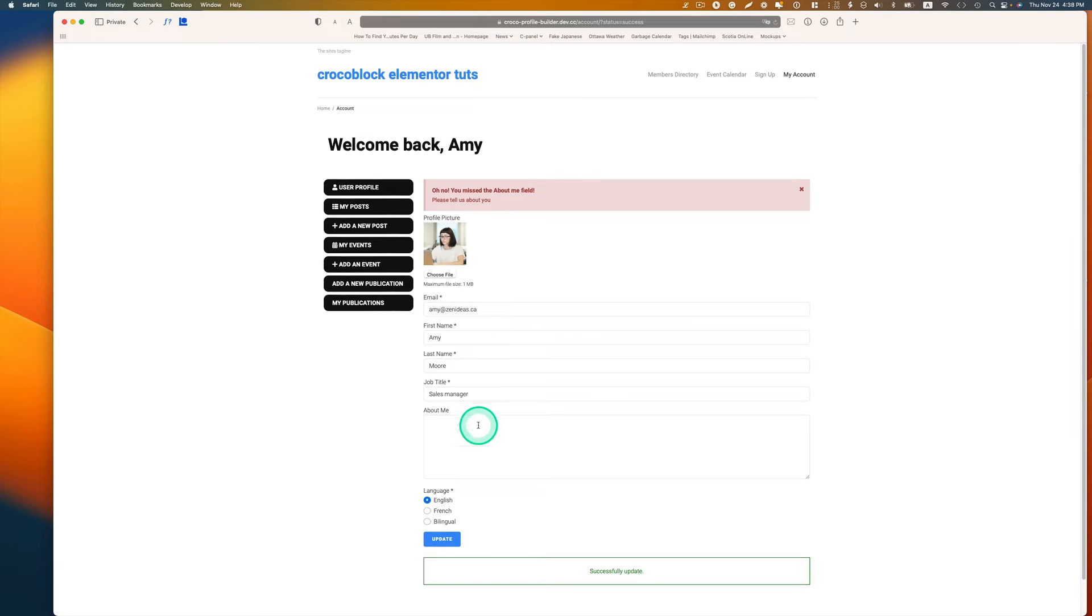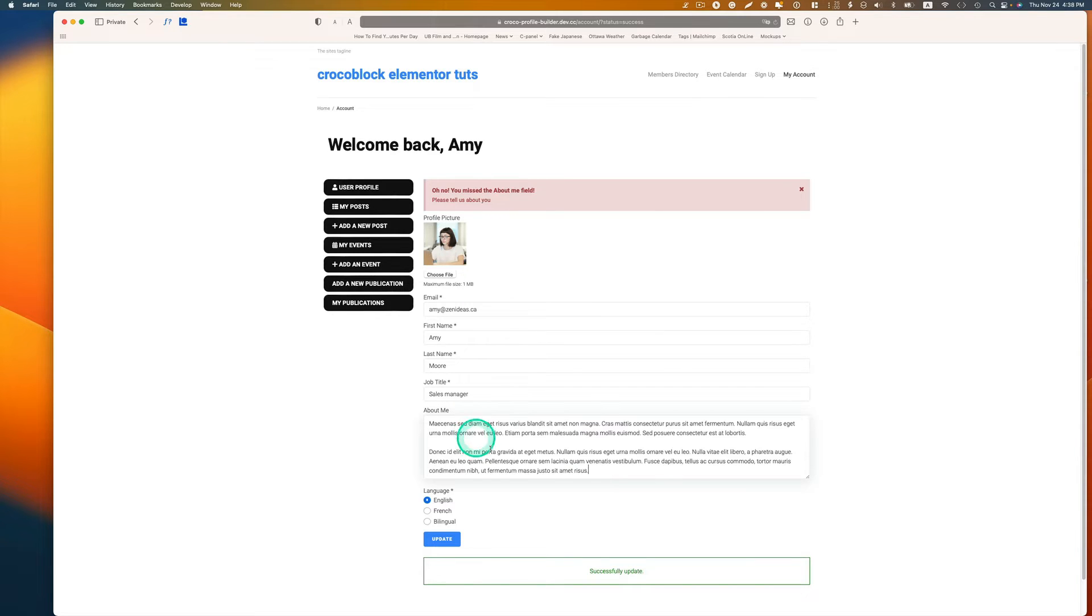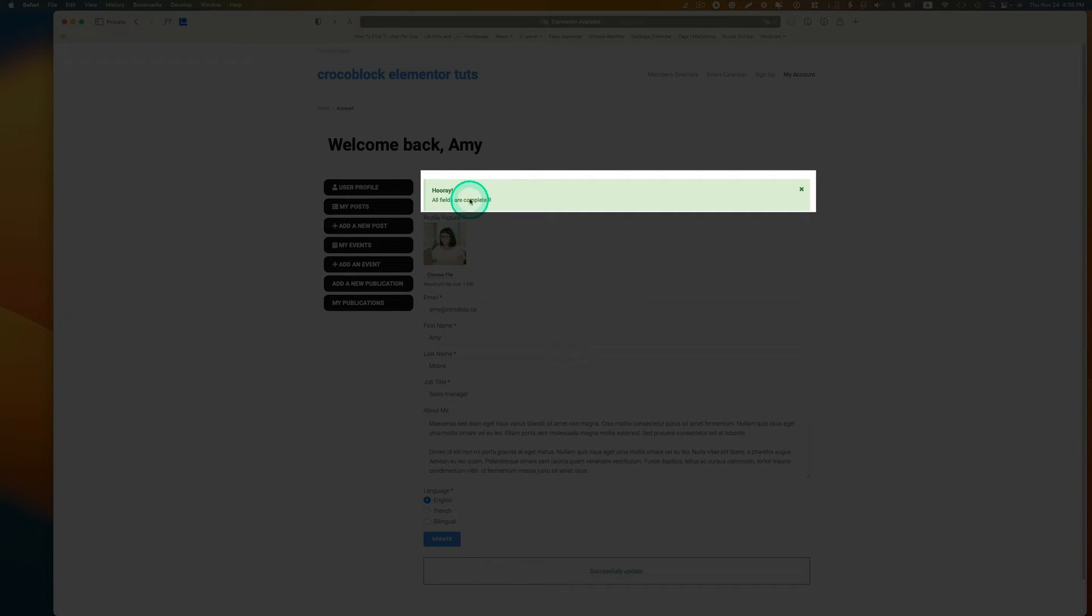It tells me oh no you missed about me field, please tell us about you. Even though this is not a required section, this encourages users to complete the form. If I fill out something here and hit update, it shows hooray all fields are completed.